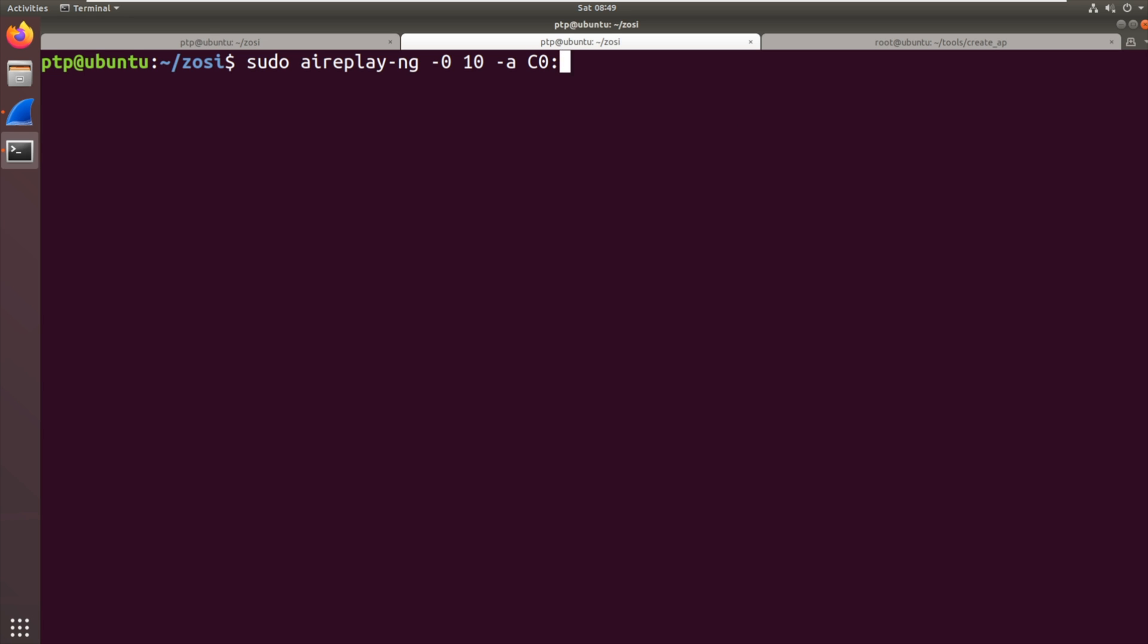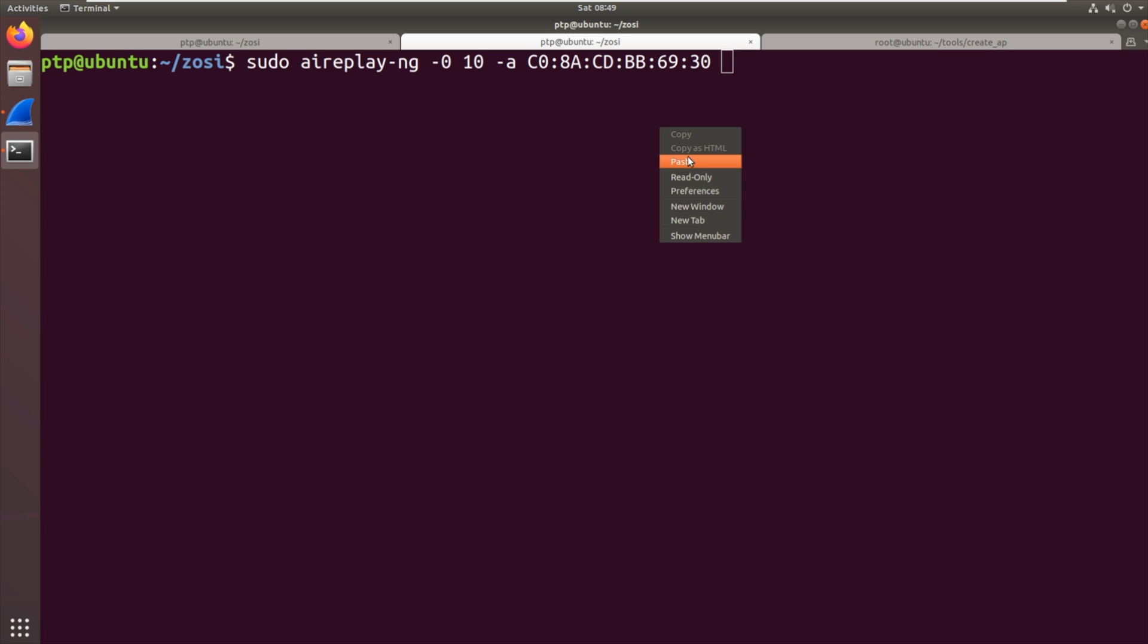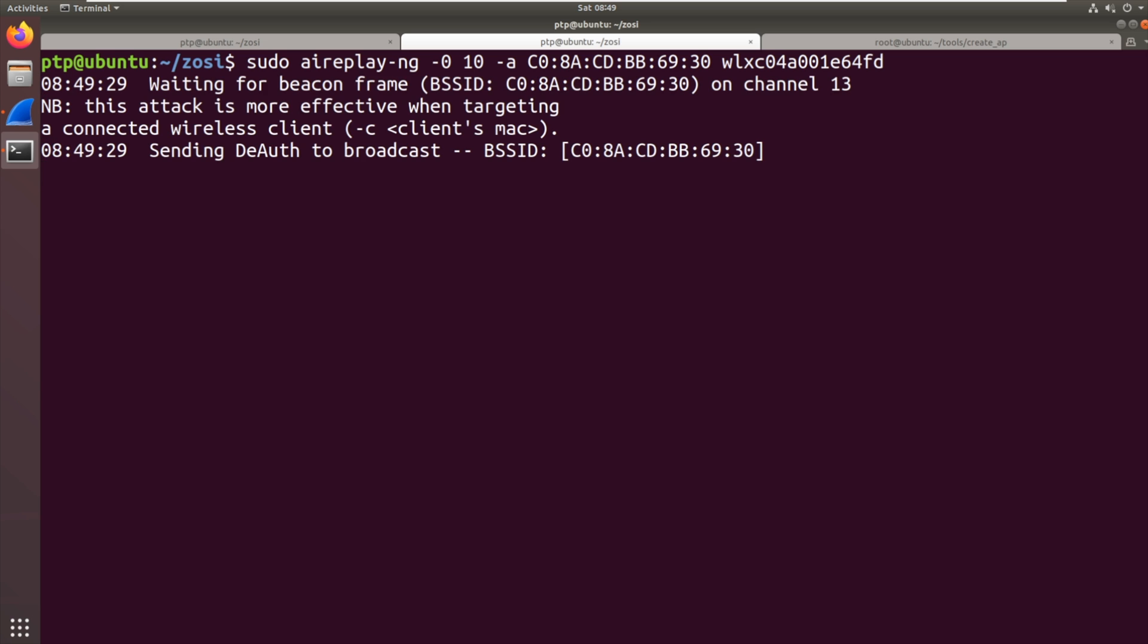So that's dash a so it's c08acdbb6930 and then we want to give it the name of our Wi-Fi interface. So that's our second Wi-Fi interface not the one that's in monitor mode the other one. So I'll give it there and then we're going to run it.